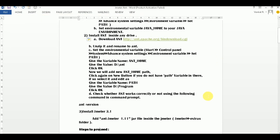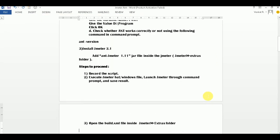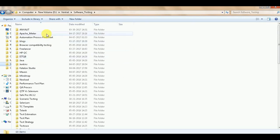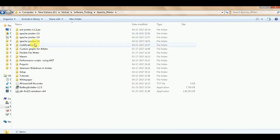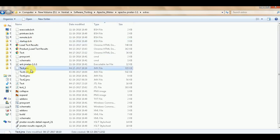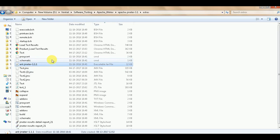After that, you need to install Maven 3.1 or the latest version. If you already have it then no issues, otherwise you need to install it on your machine. Go to JMeter extras and check whether the ant-jmeter-1.1.1 jar is available. If it is not available, download it from the network and put it in the extras folder.